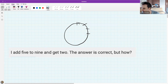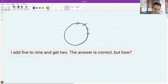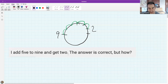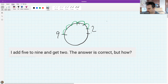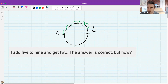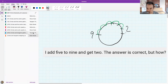The answer: if you start at nine o'clock and go forward five hours - ten, eleven, twelve, one, two - that's how you add five to nine and get two. Not all number systems are base 10; a clock is base 12. A circle-themed quiz question - I think we did well with that.